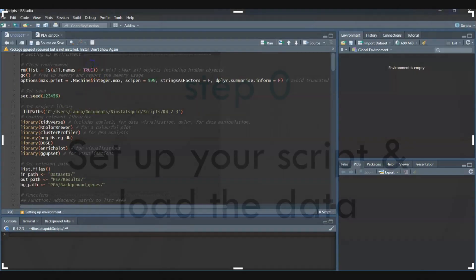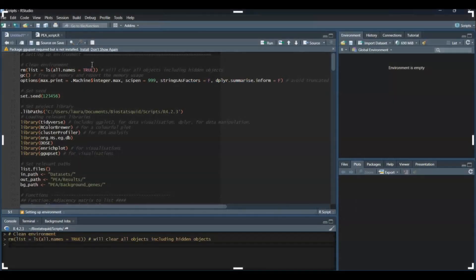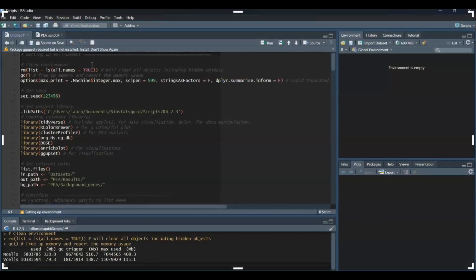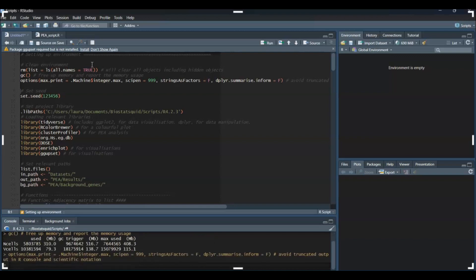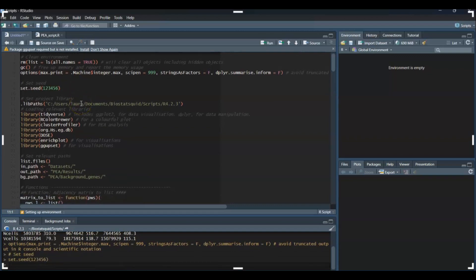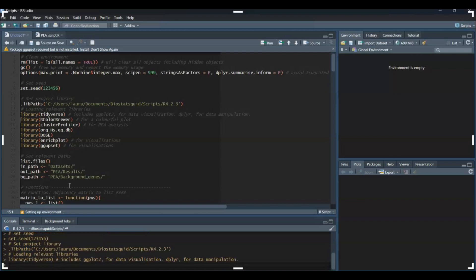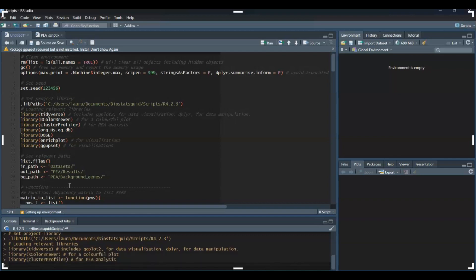Before we start, it's always good practice to clean up our environment in case we have hidden objects in the background, free memory, and set our working directory. I'll set seed and my project library where I have all my libraries in the right versions. I'll load Tidyverse, RColorBrewer for colors but we don't need it for this tutorial, and ClusterProfiler, which is the package we need.